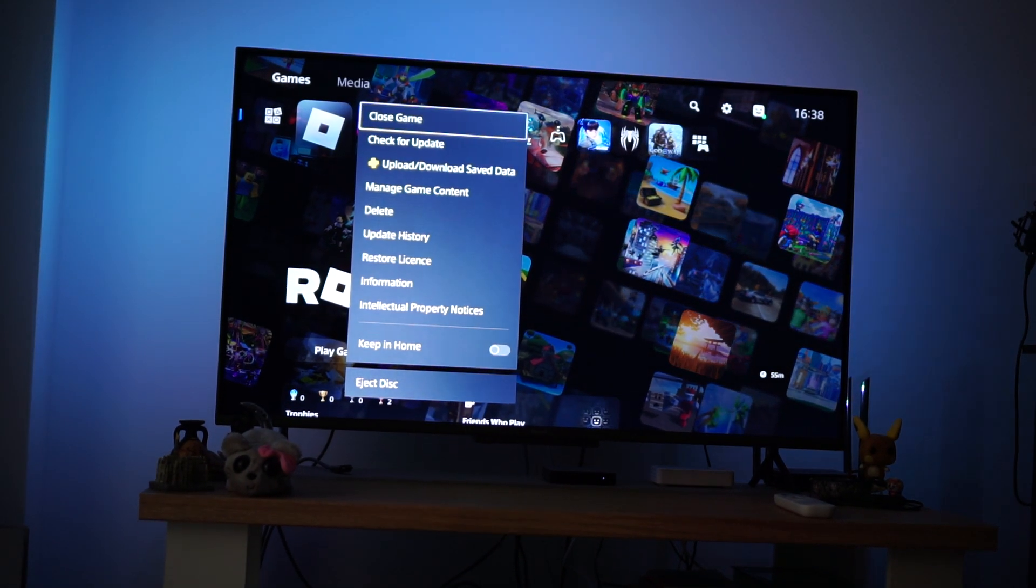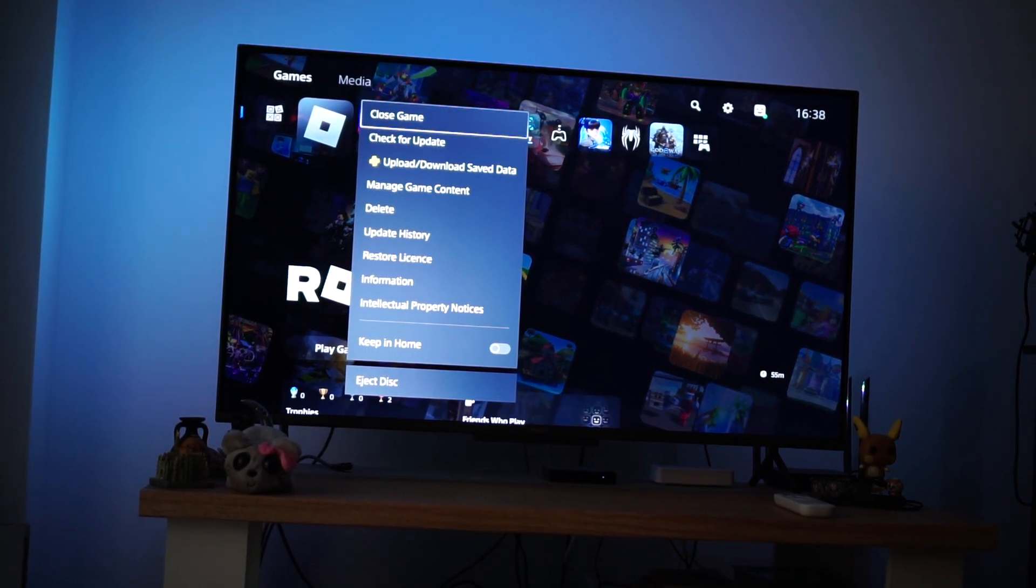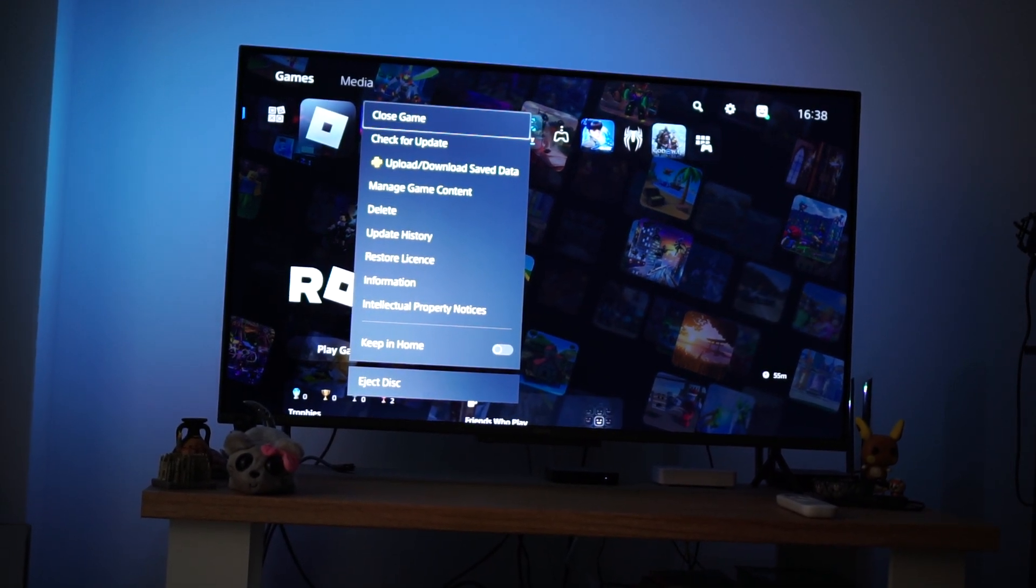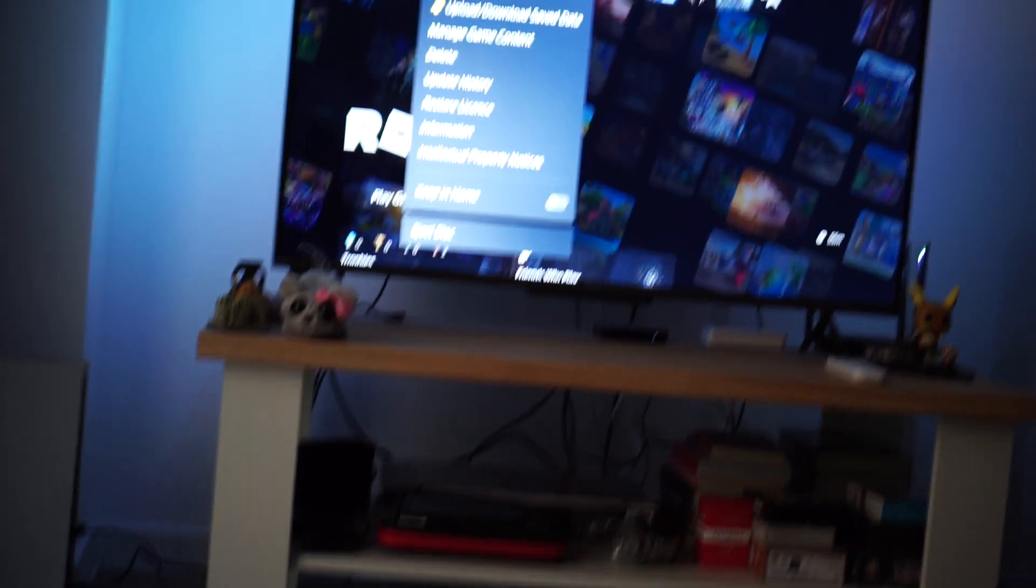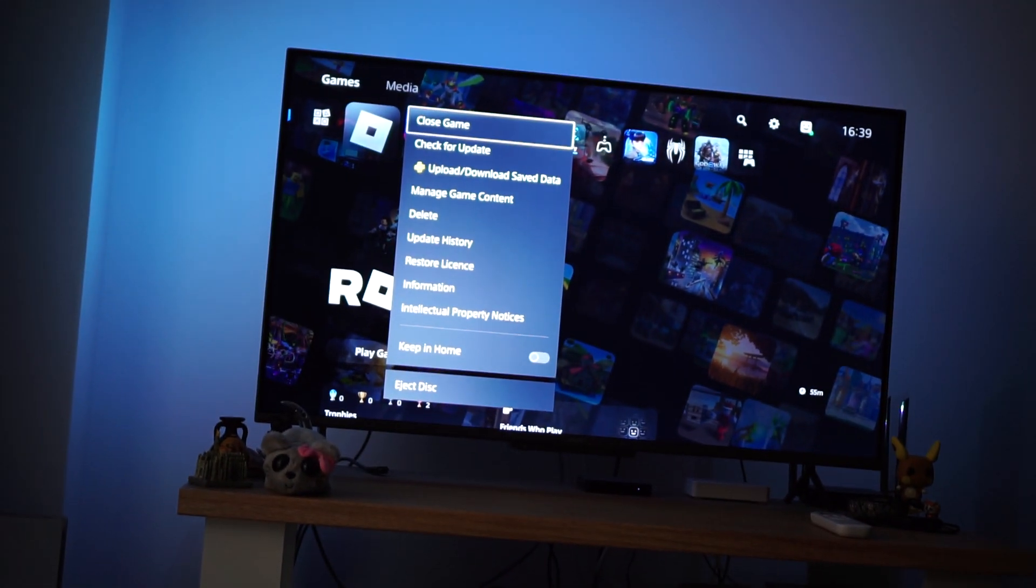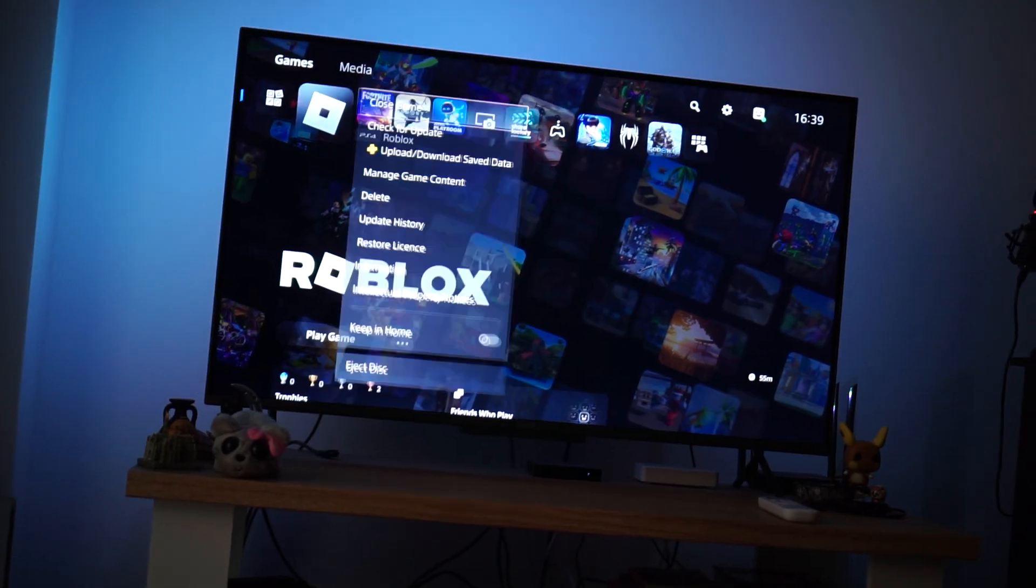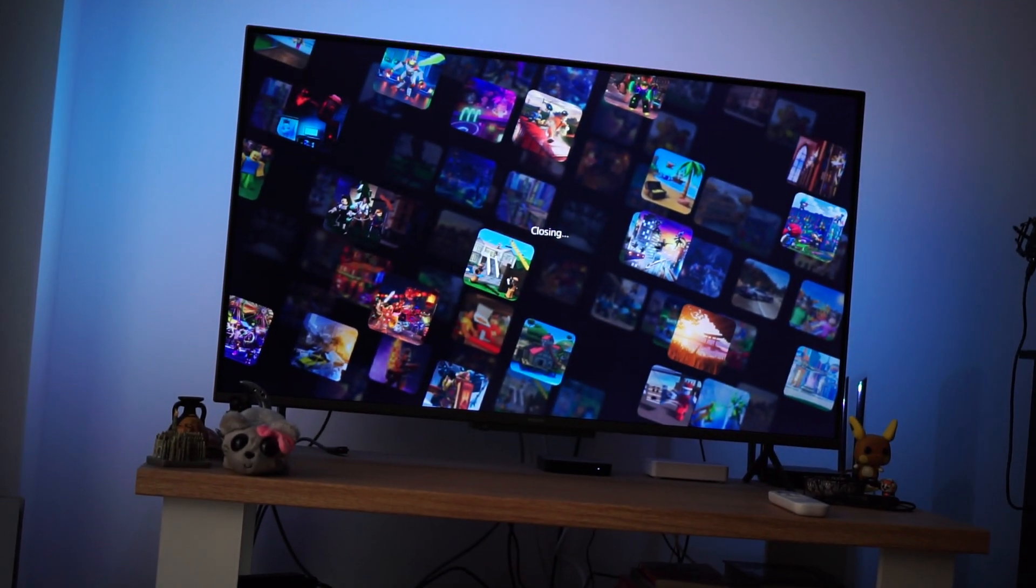For the first thing, you want to make sure that the game is completely closed. So just press onto the options button on your controller and then close the game completely.